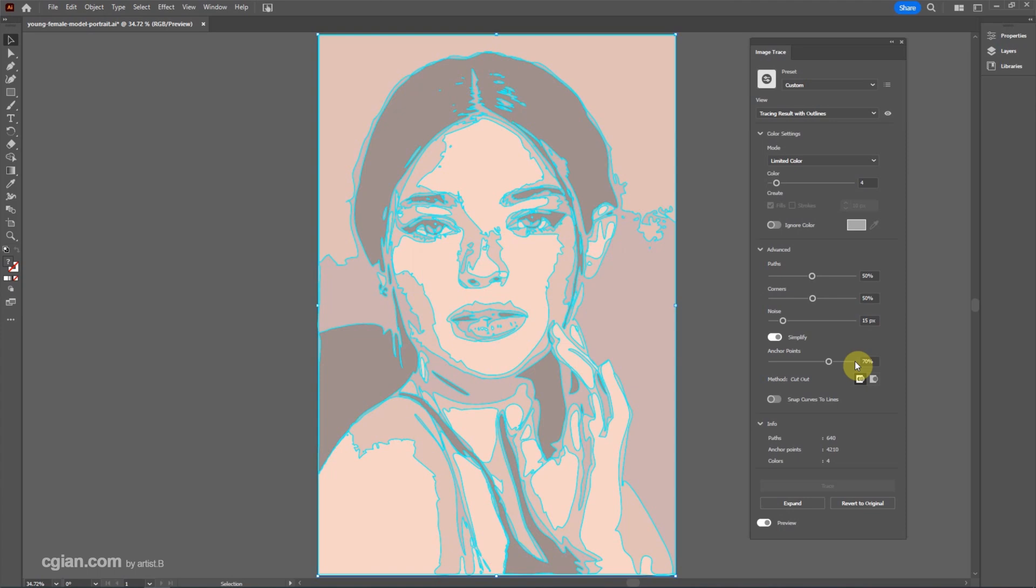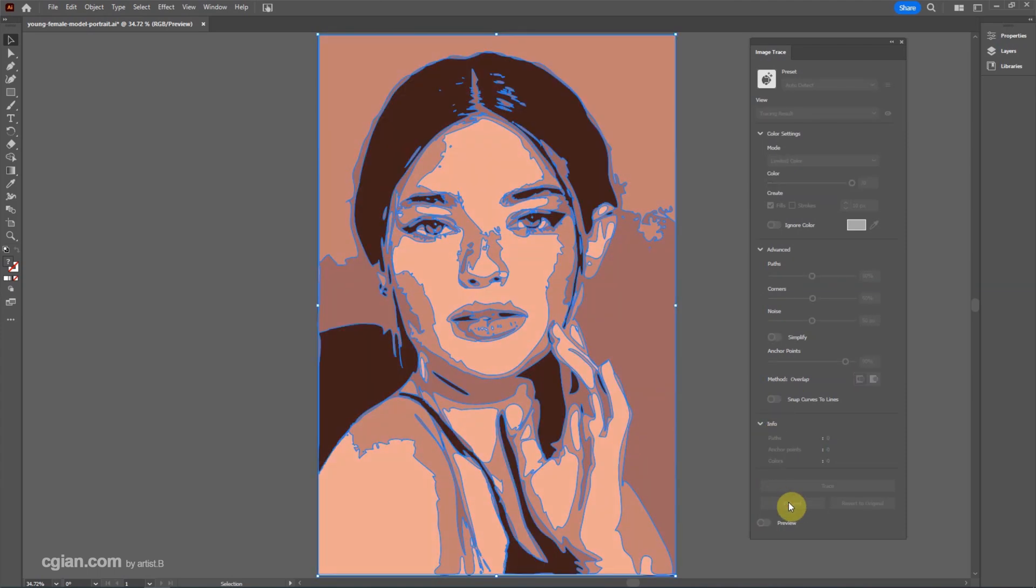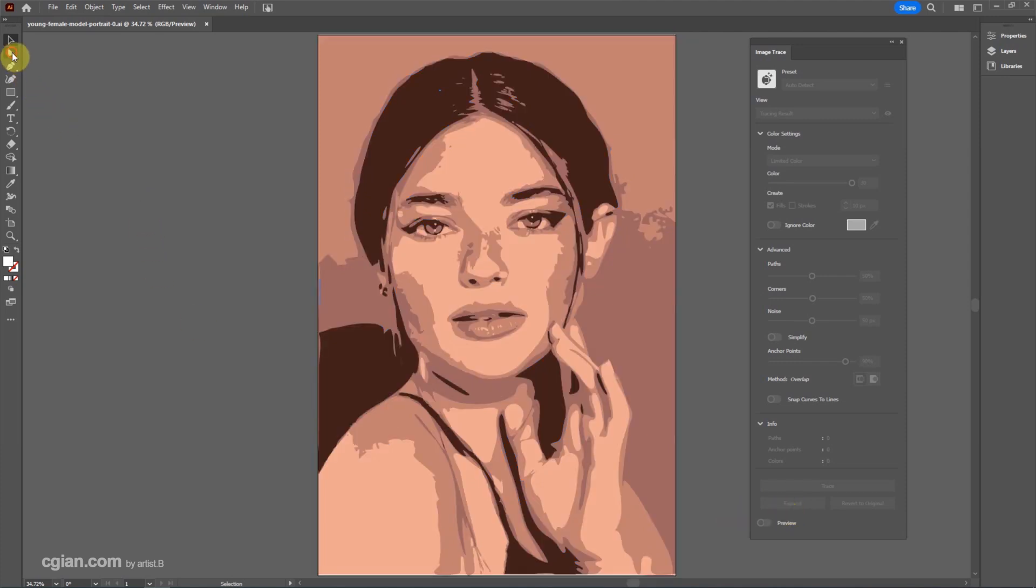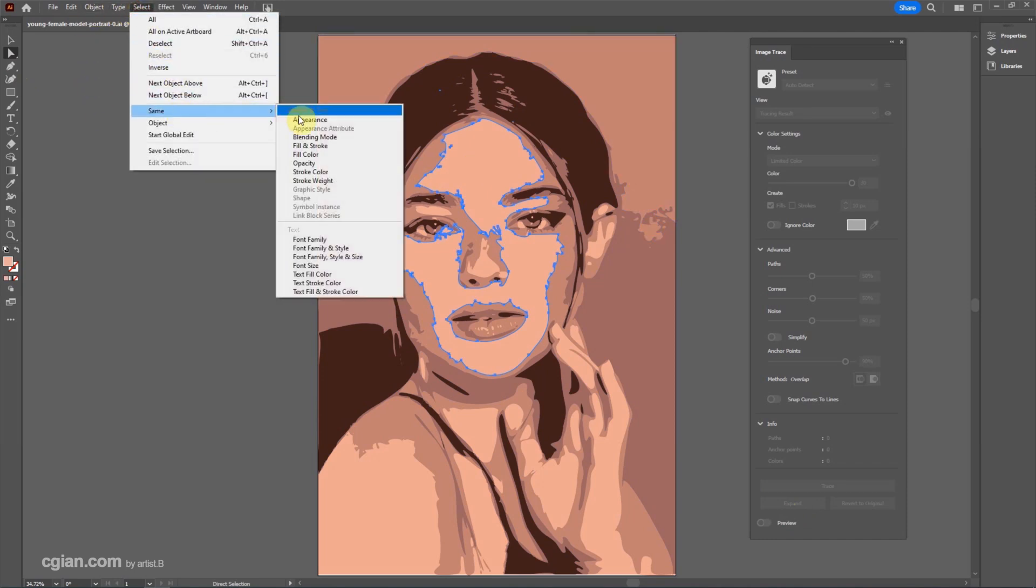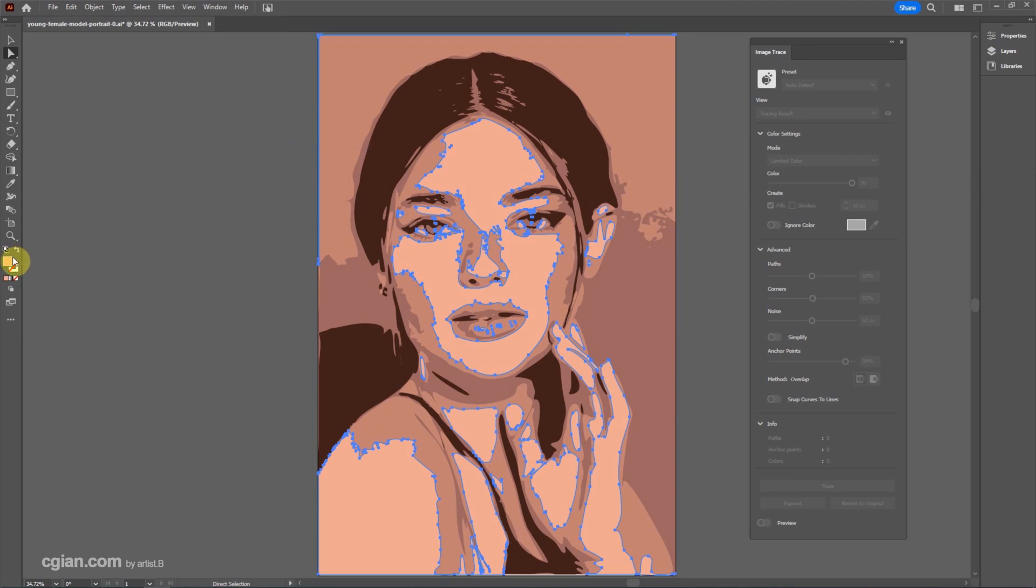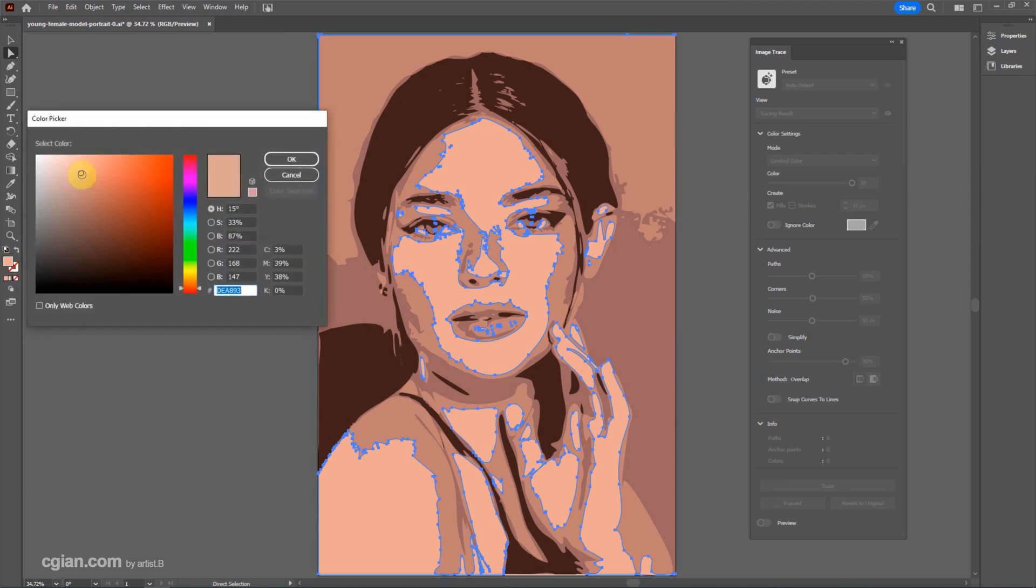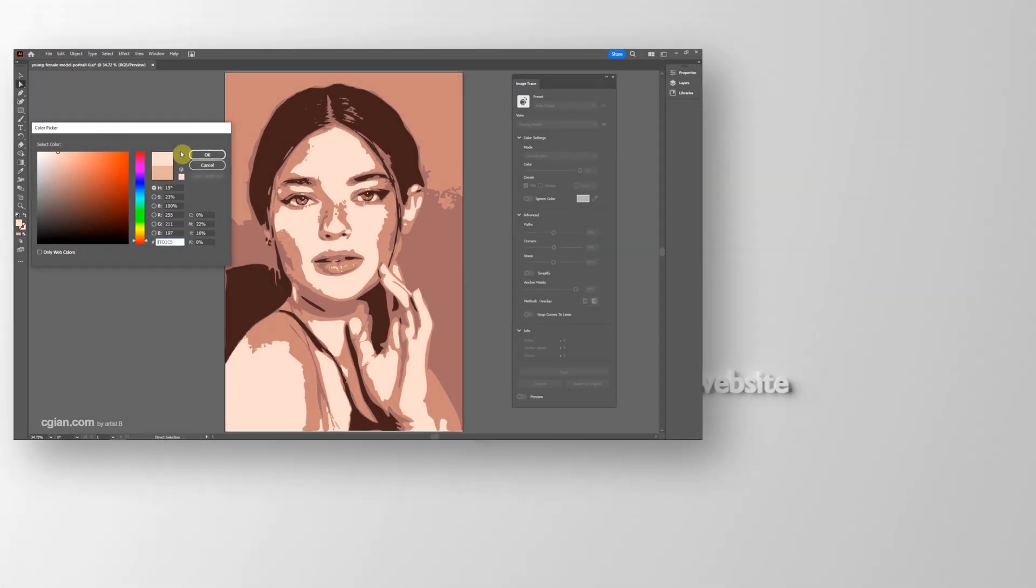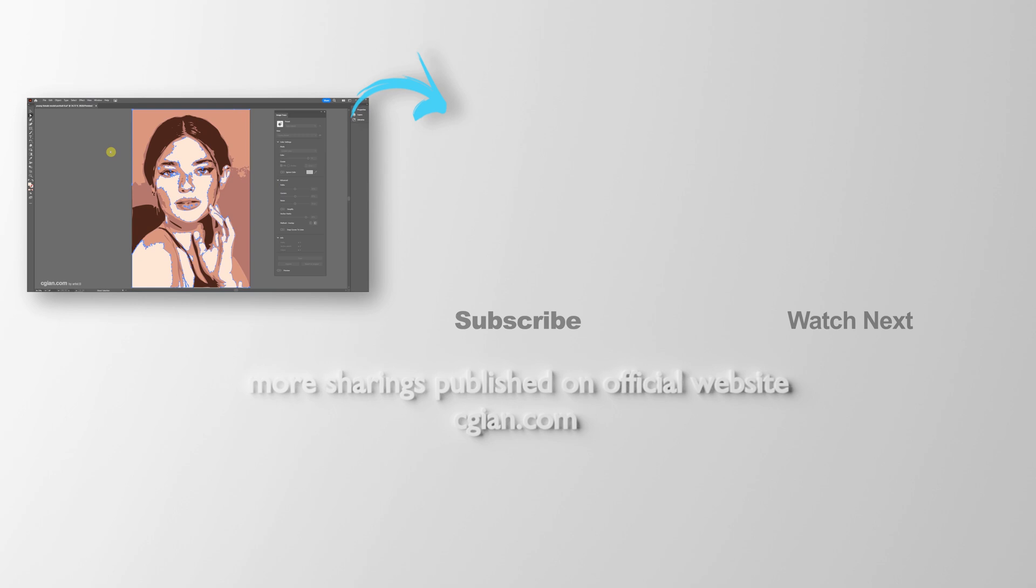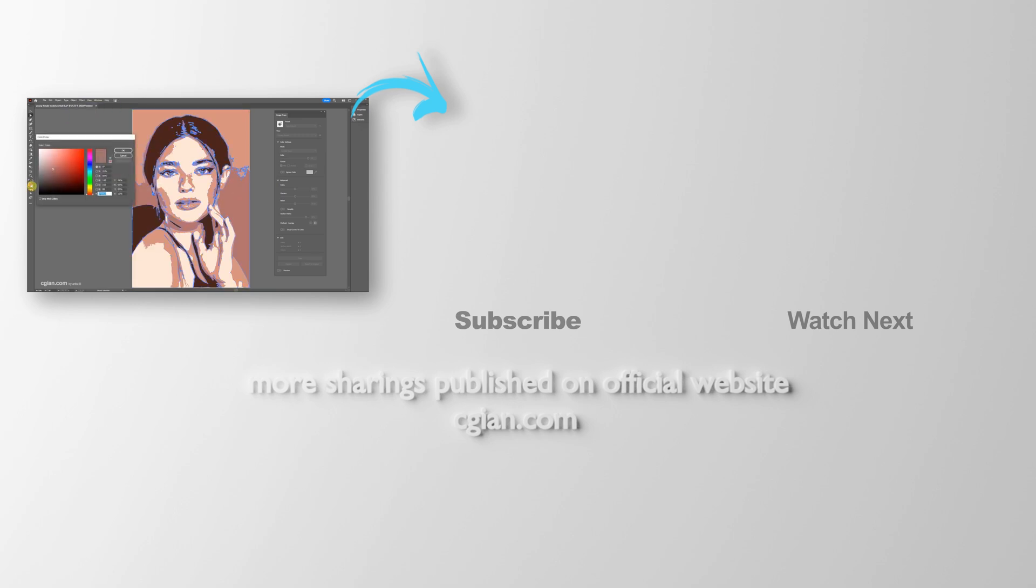So if we think that's OK, we can expand it. The image is now converted to vector graphics. Now we can use the fill color and select fill and stroke. We can change the color. This is how we can convert an image into vector graphics using Adobe Illustrator.